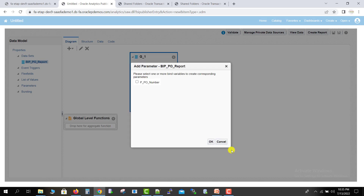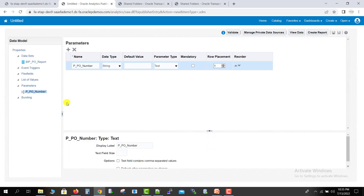It prompts another window asking if I want to create a parameter. I am checking the checkbox because I want to create that parameter, and clicking OK. As soon as you click OK, the parameter gets created. The data type of this parameter — since PO number is segment 1 and is of string type — I will keep it the same.